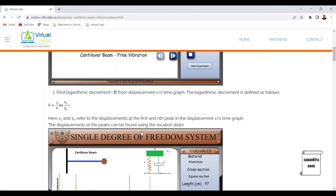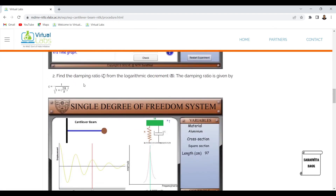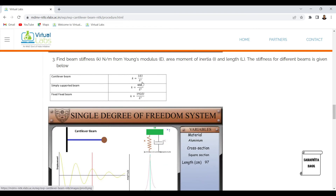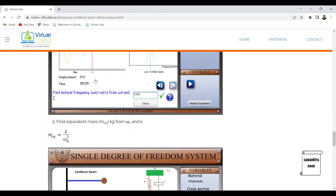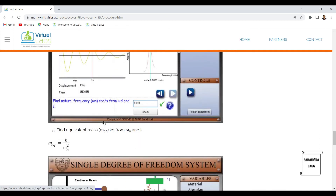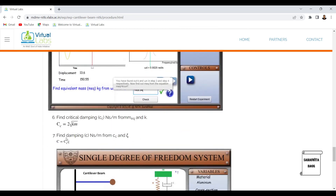Apart from this, in the procedure you can also calculate stiffness k using k = 3EI/l³, where E is Young's modulus for steel, I is the cross-sectional moment of inertia based on the chosen cross-section (e.g., T-section), and l is the given length. Equivalent mass m_eq = k / ω_n². Critical damping cc = 2√(km). And damping coefficient c = ζ × cc, using the zeta already found from the experiment.